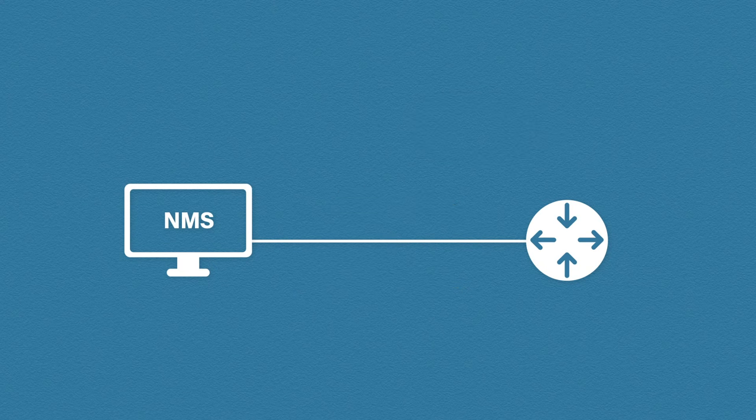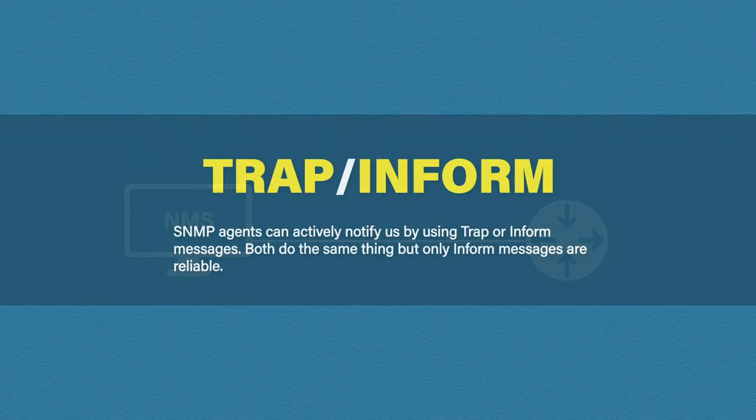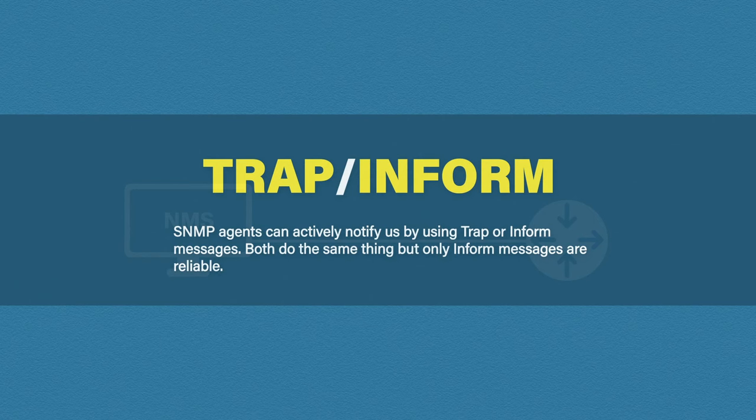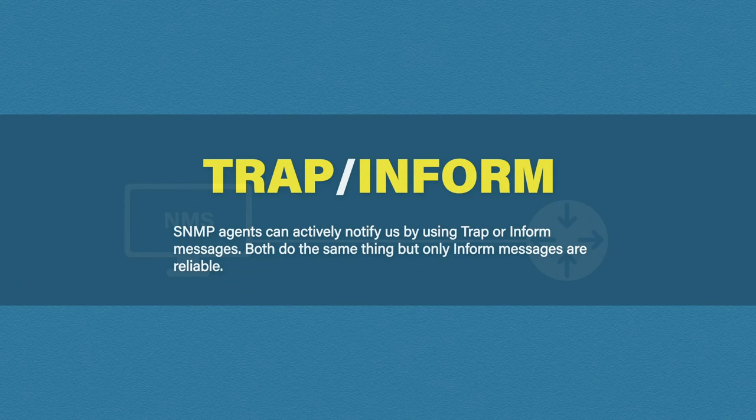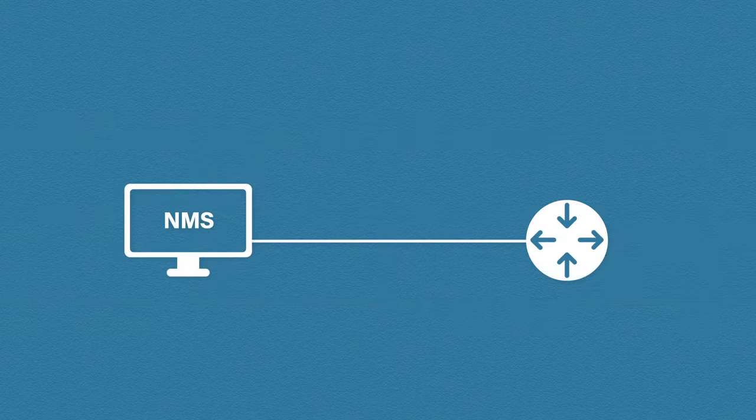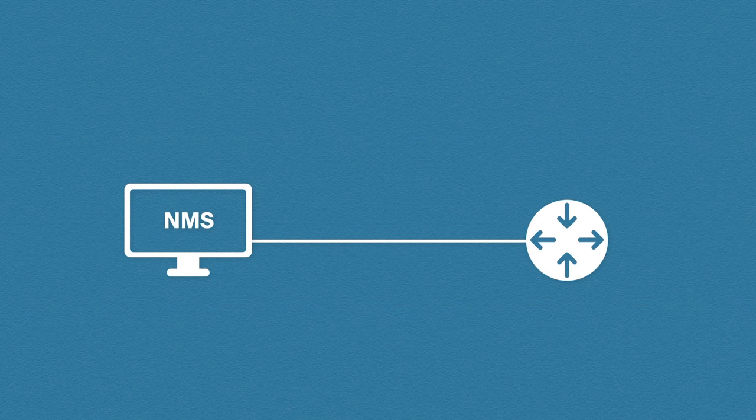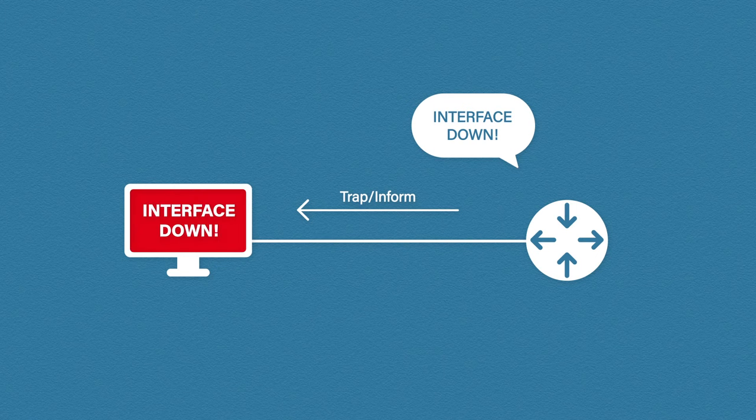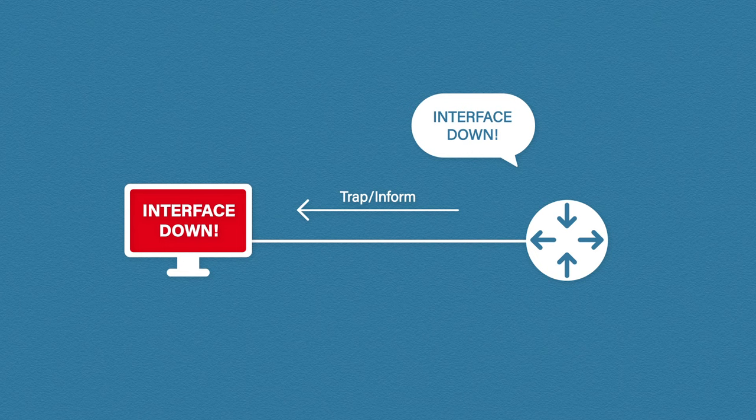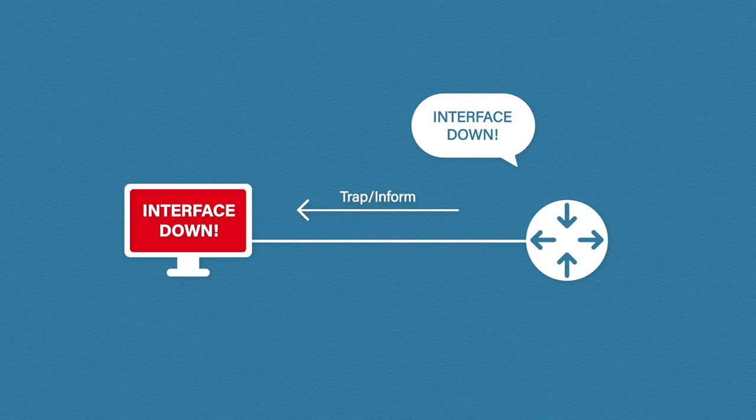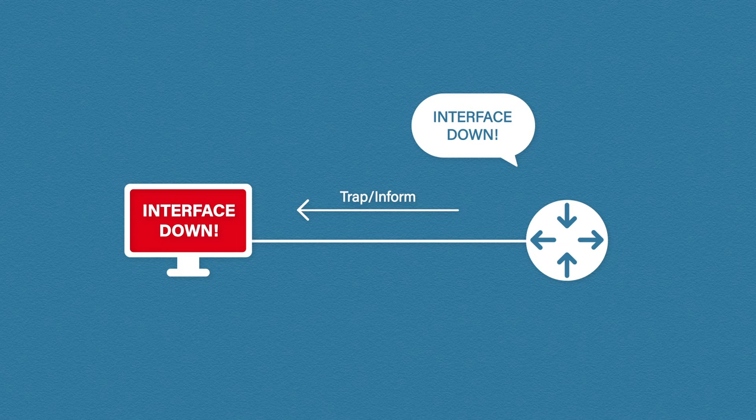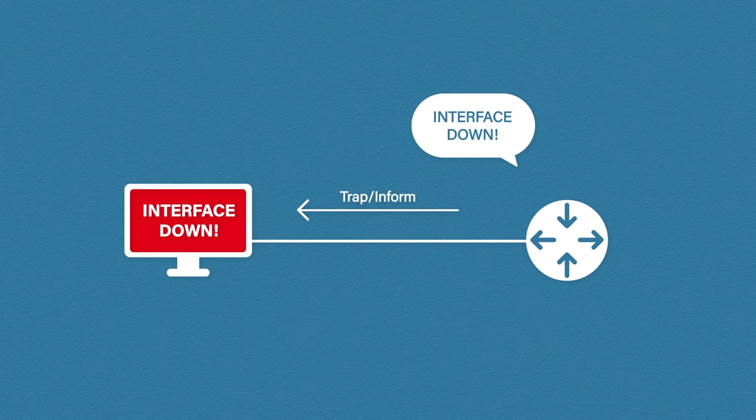The last method I want to talk about is TRAPS and INFORMS. Agents use TRAPS and INFORMS to actively communicate back to the NMS. These are useful for monitoring critical events. The agent can send a TRAP or an INFORM to the NMS when an event occurs on the device. For example, if an interface goes down, the agent can straight away tell the NMS software with a TRAP or INFORM message. TRAPS and INFORMS are two different types of messages, but they both do the same thing. The difference is that INFORMS are reliable. An INFORM message will wait for an acknowledgement from the NMS. If it doesn't receive one, it will resend the INFORM. A TRAP on the other hand is sent and then forgotten. Even though INFORMS are considered reliable, they both still use UDP.